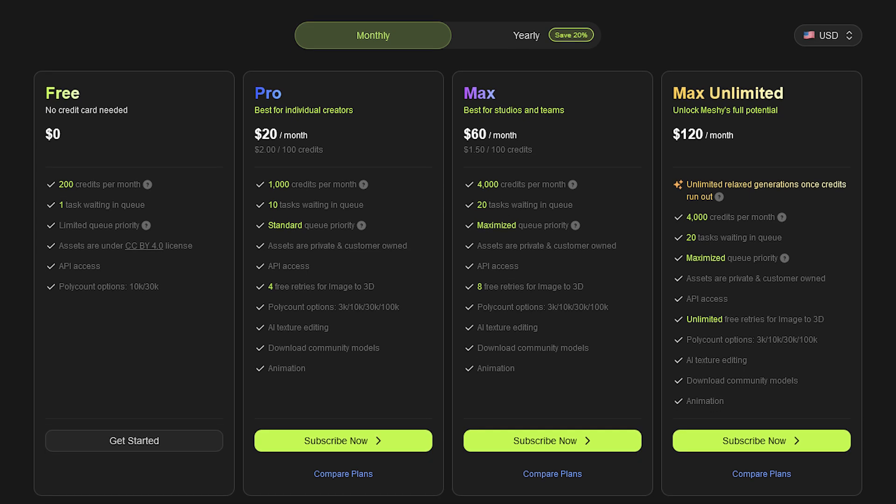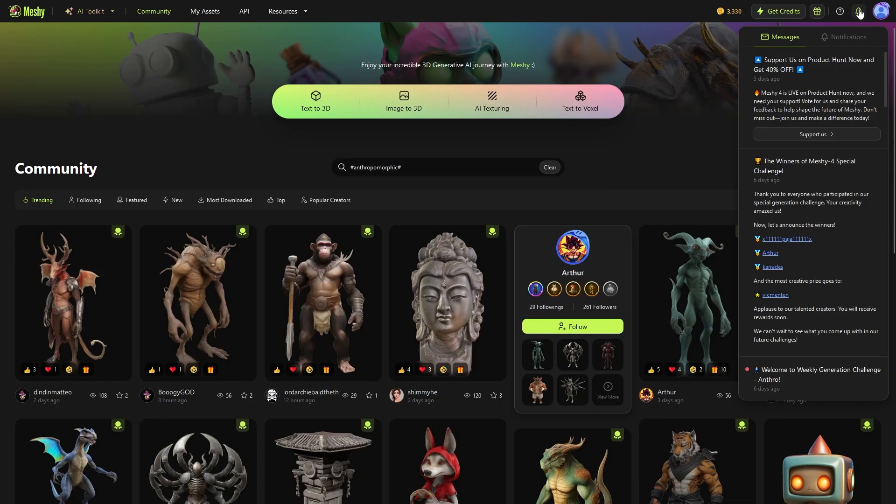So yeah, this is it. Meshy AI, and let us know in the comments section what you think about this platform. And by the way,